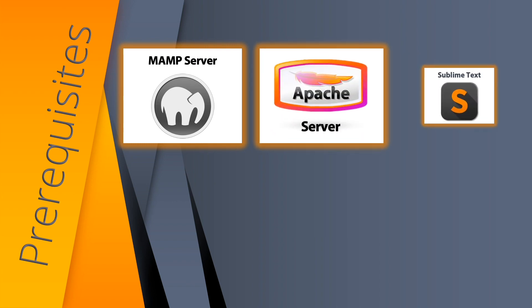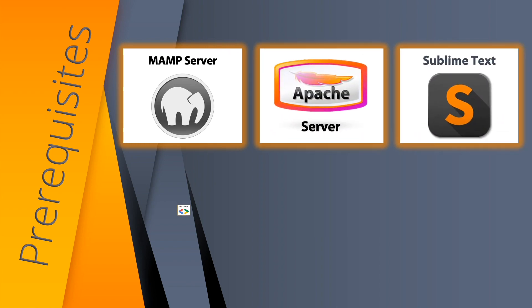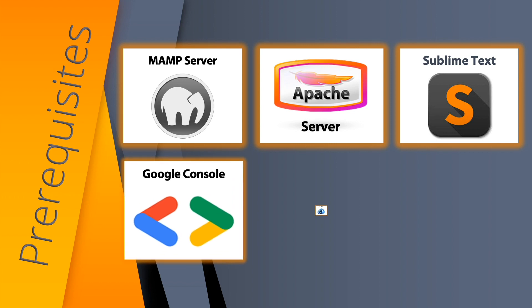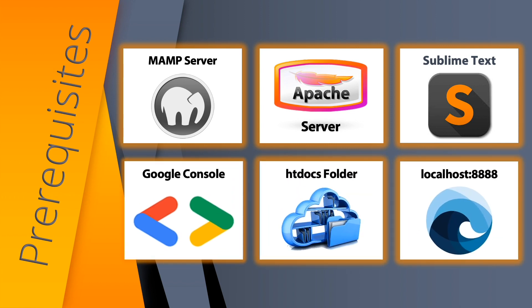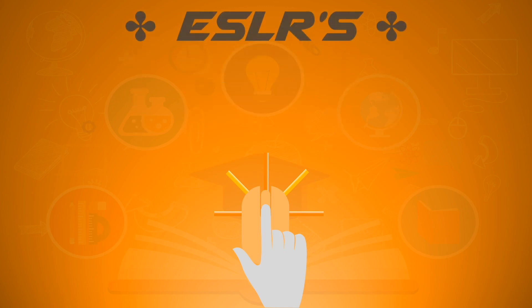We have the Google console, the htdocs folder, and localhost 8888. These folders and applications should be active in your machine at the background. As you watch this video, please bear in mind about our ESLRs.